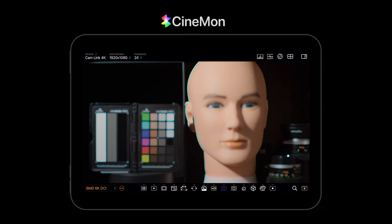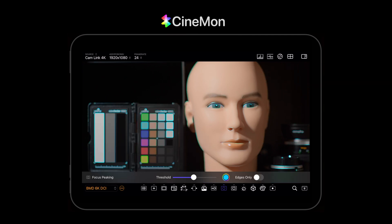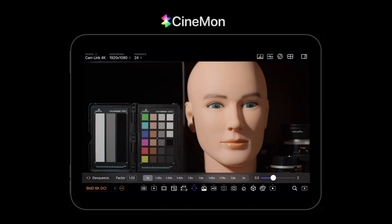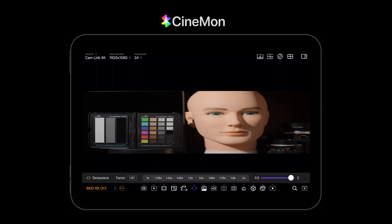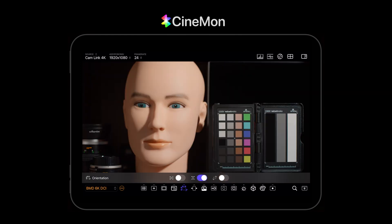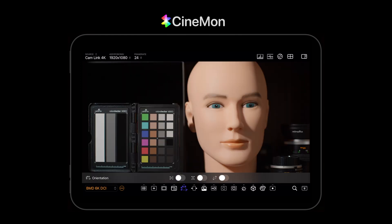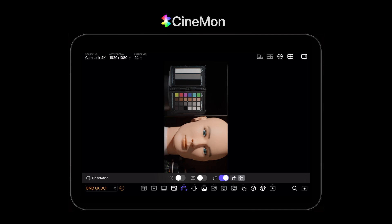If you're working with manual focus lenses, you can use the focus assist tool to visualize the focus plane and depth of field. For more challenging scenes, turn on edges only mode. If working with anamorphics, the desqueeze tool will get your image back to the correct proportions for preview. Orientation controls can flip, flop, or rotate the image to compensate for inverted or sideways camera mounting, or when filming through a mirror.